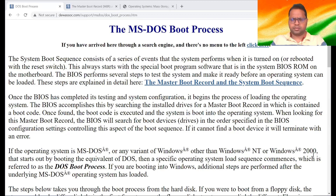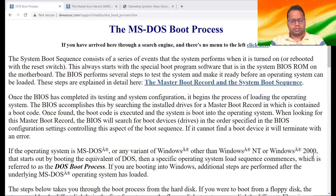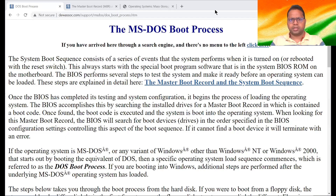Hello, students. In this class, we'll see booting. Booting means starting a computer. In very simple terms, you may say booting means starting a computer. If you are starting any computer, that means you are booting it.